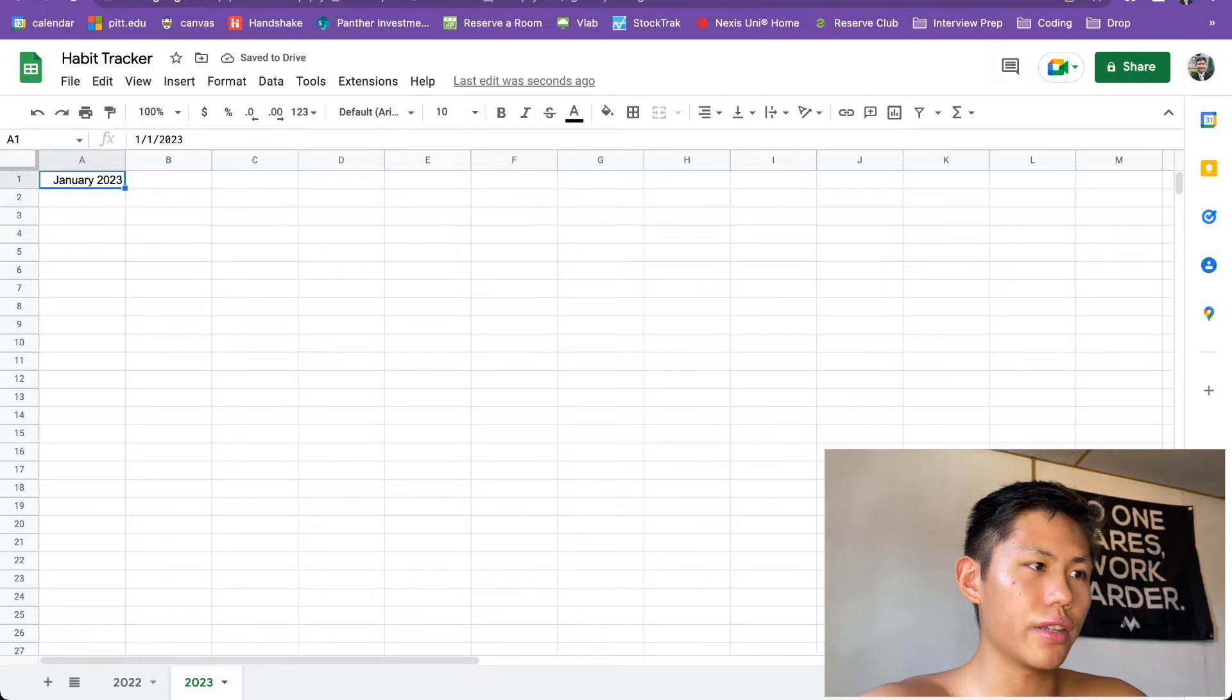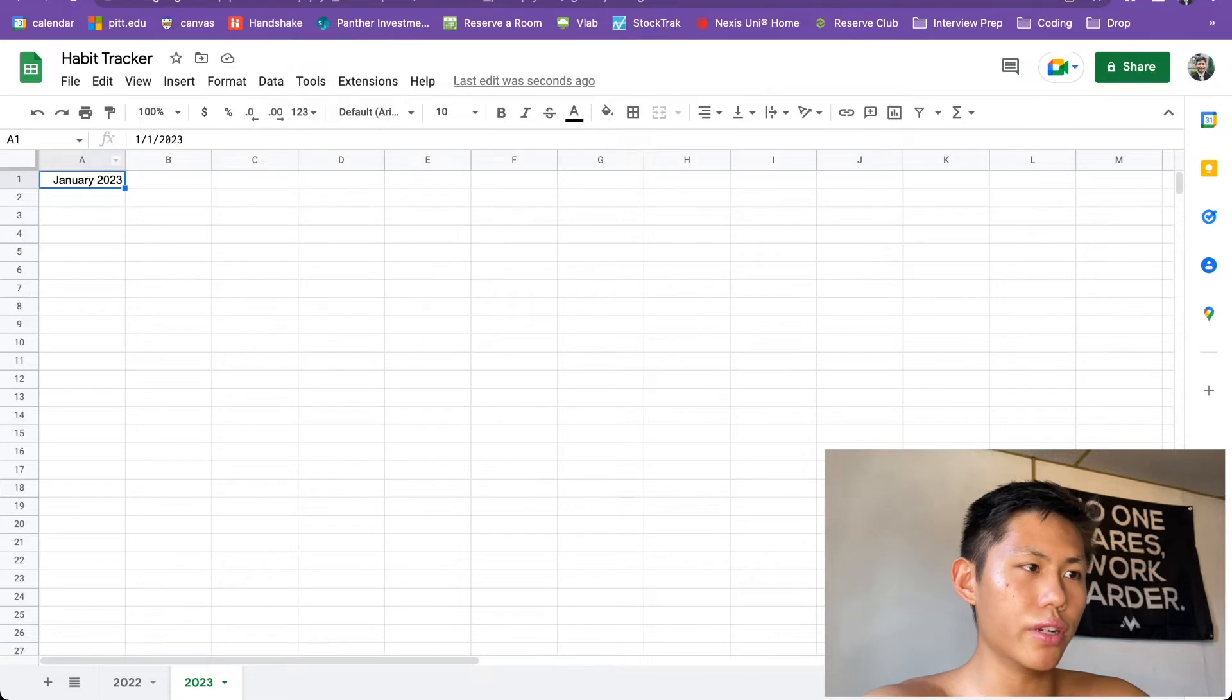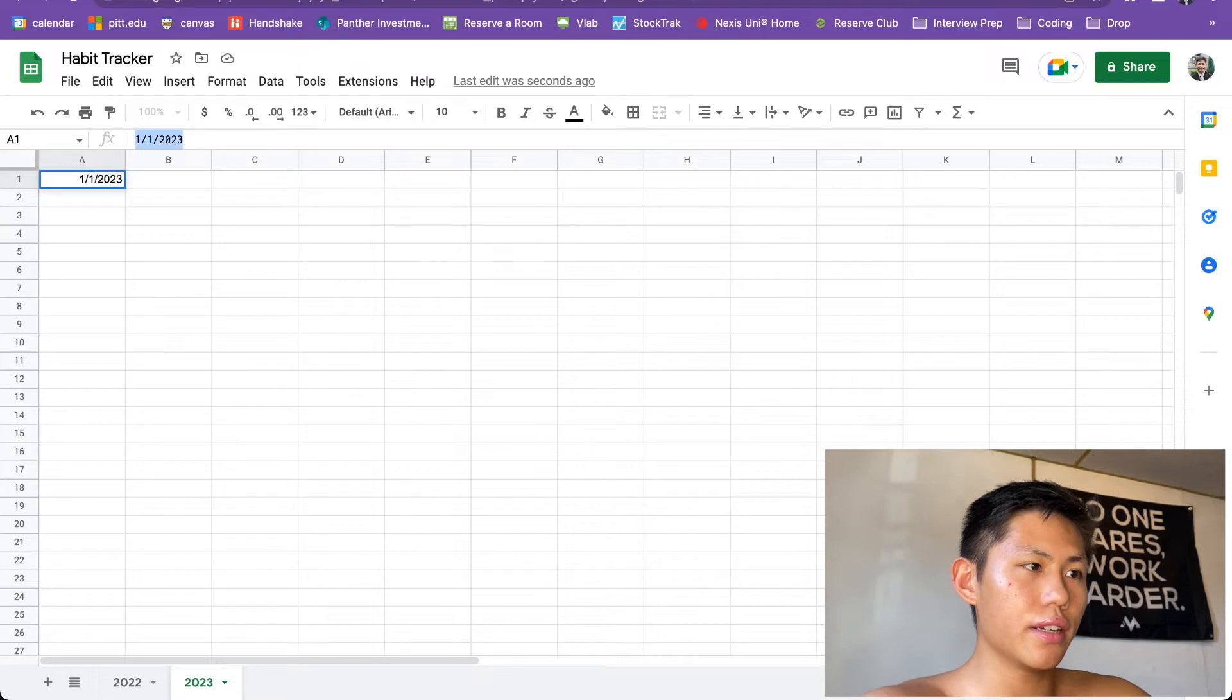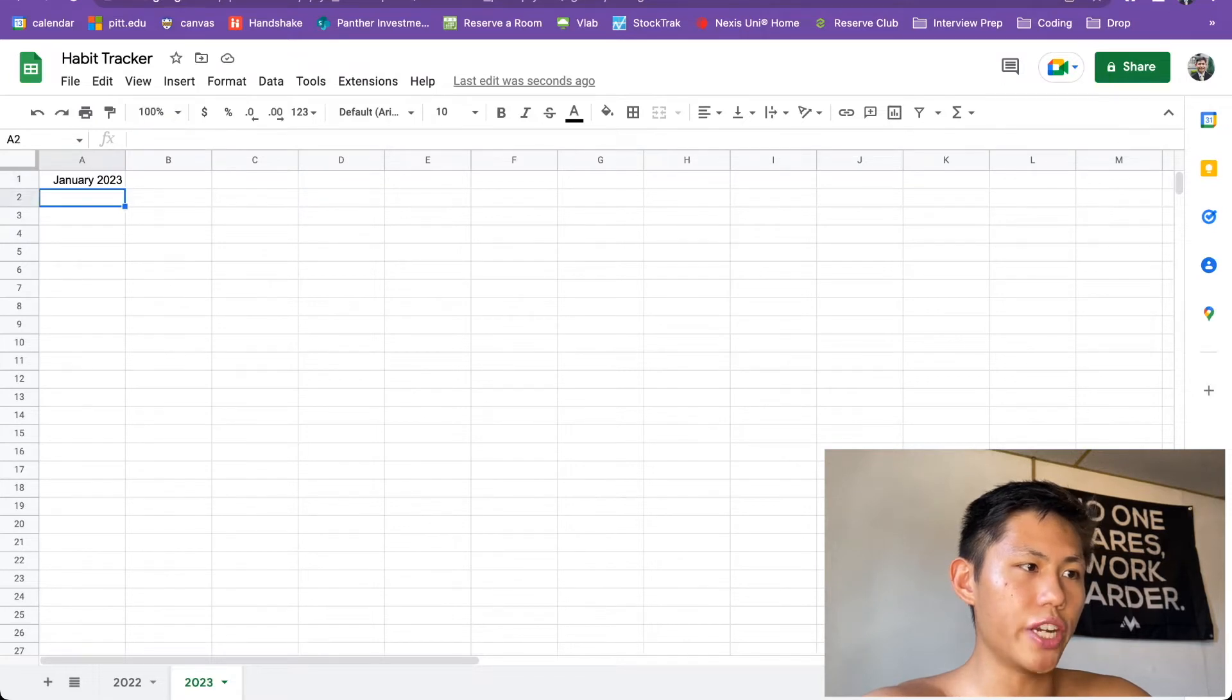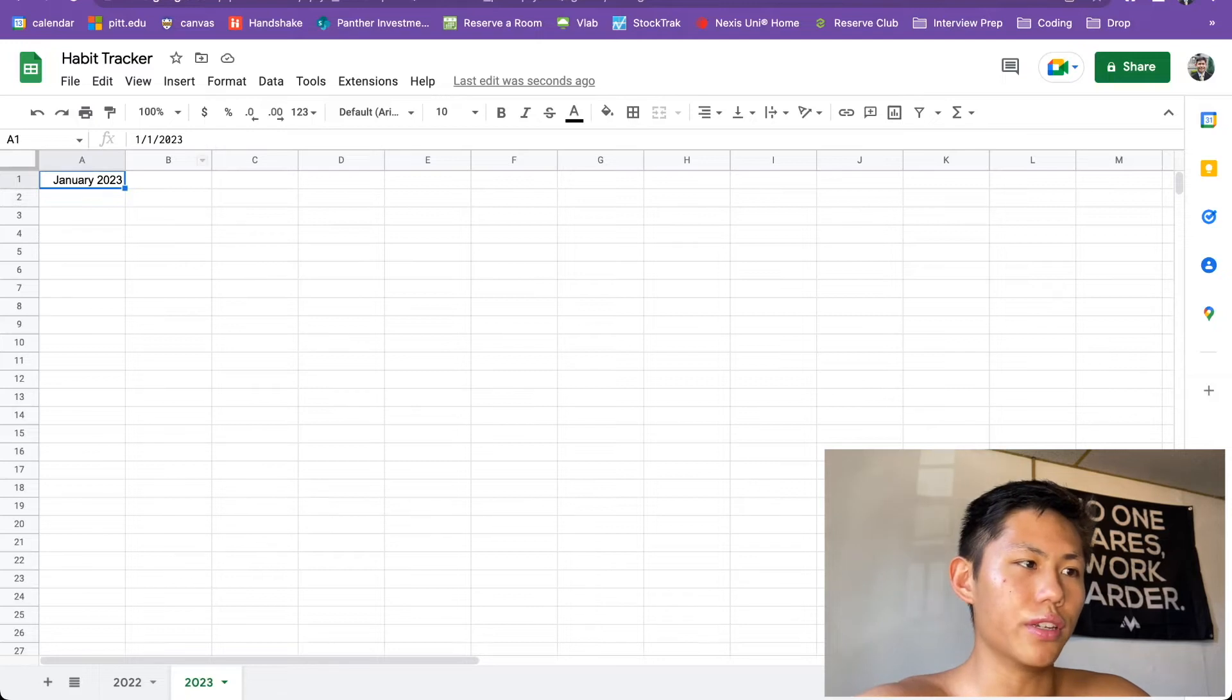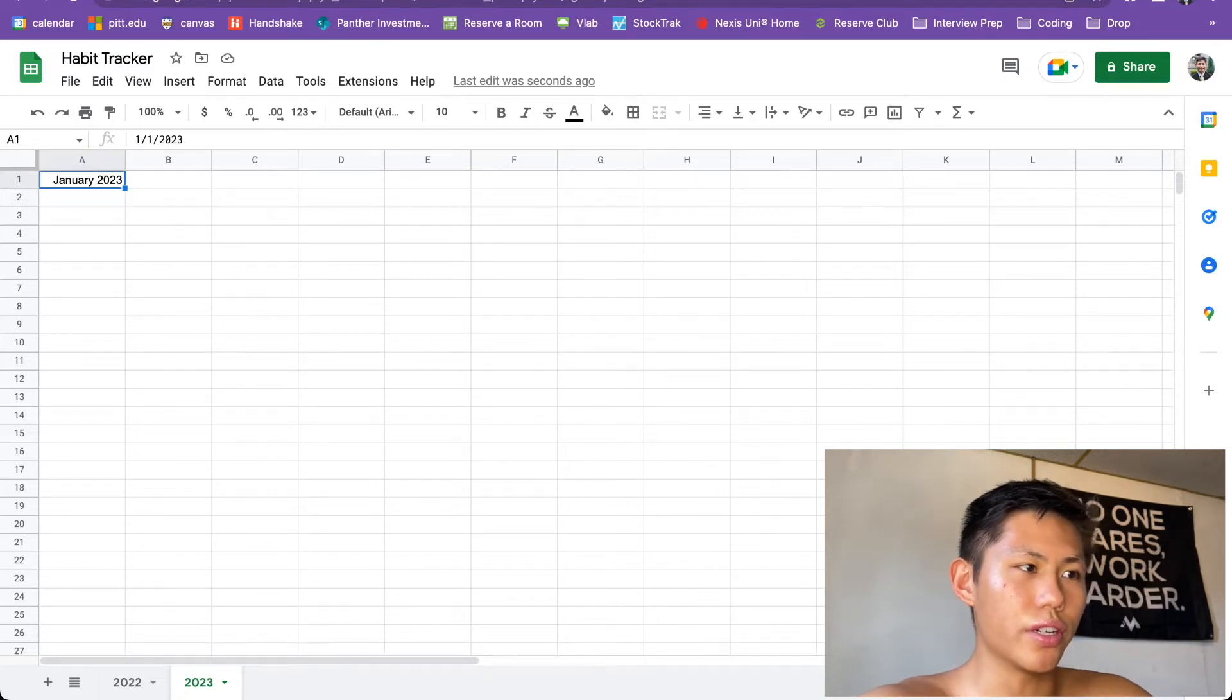And this could be whatever date you want or whatever month you want. So as long as you write the month and then the year, you should be good to go. And one thing you might want to notice is that in the function bar, it's going to result a date, not what you typed of January 2023. So this is important in understanding how the functions are going to work. But if you don't care about that, then don't worry.